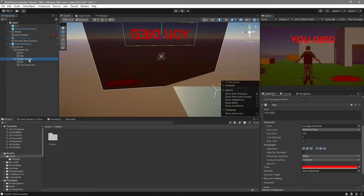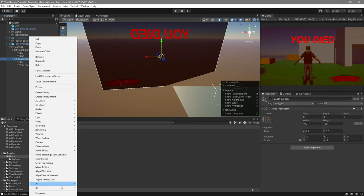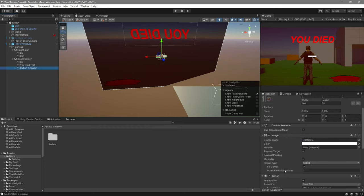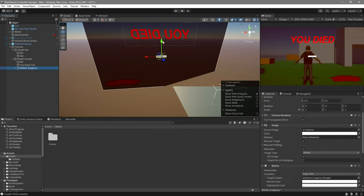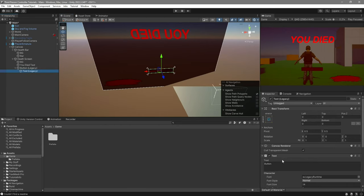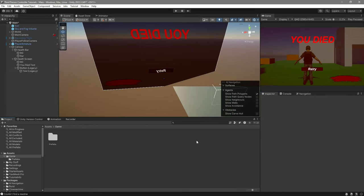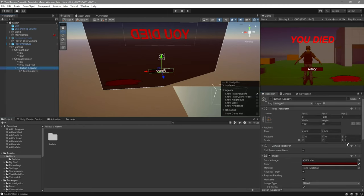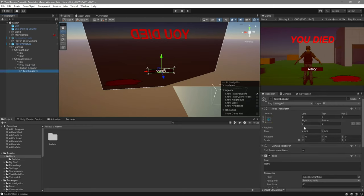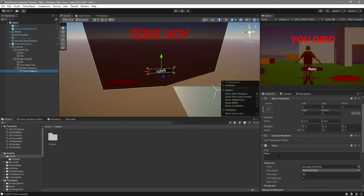Now the next step is creating a button. Right-click on your death screen, go to UI, and I'm going to use the Legacy button. This will be your retry button. All I did for the button was change the color to be a reddish color too, changed the font size, the button size, and I changed the text to be 'Retry'.